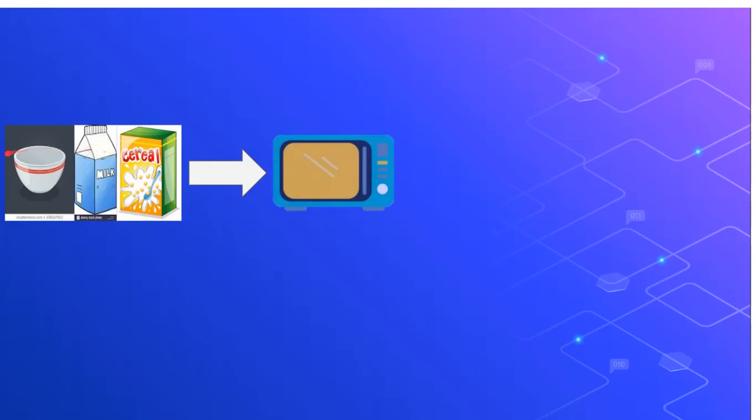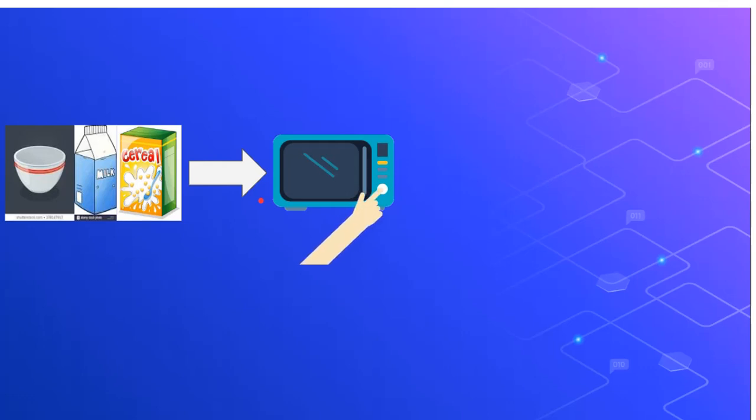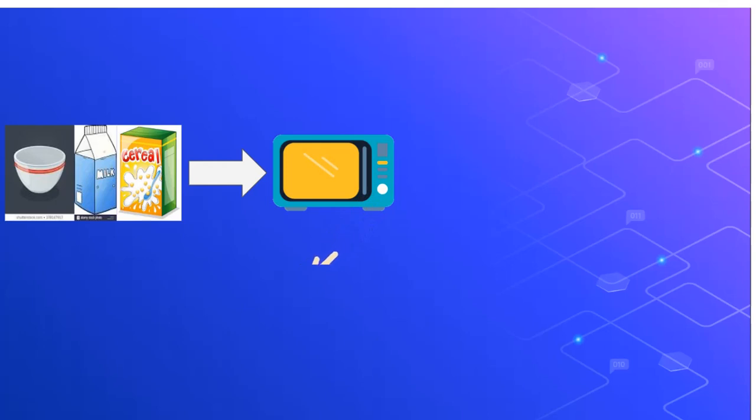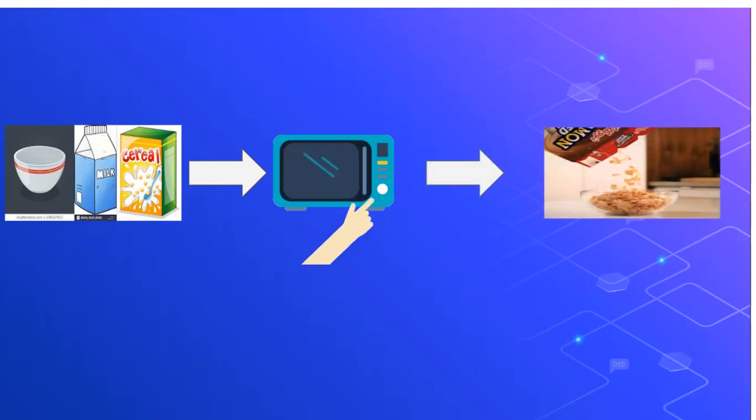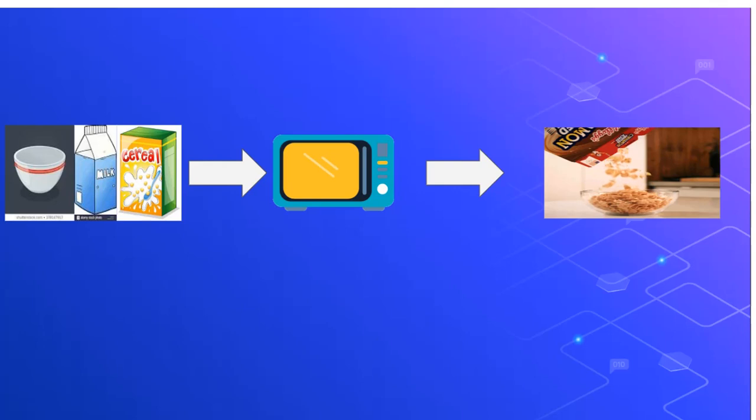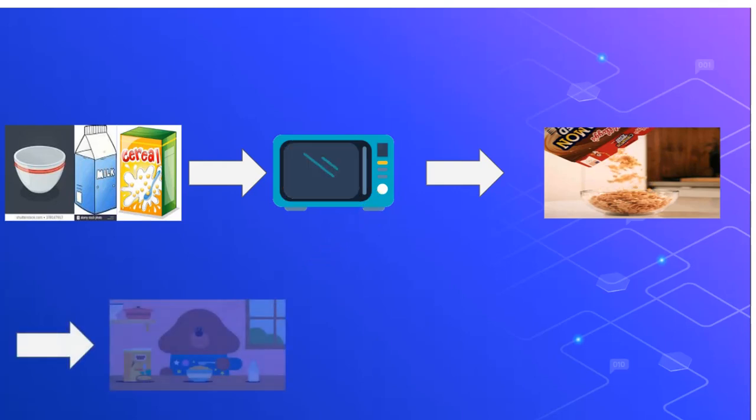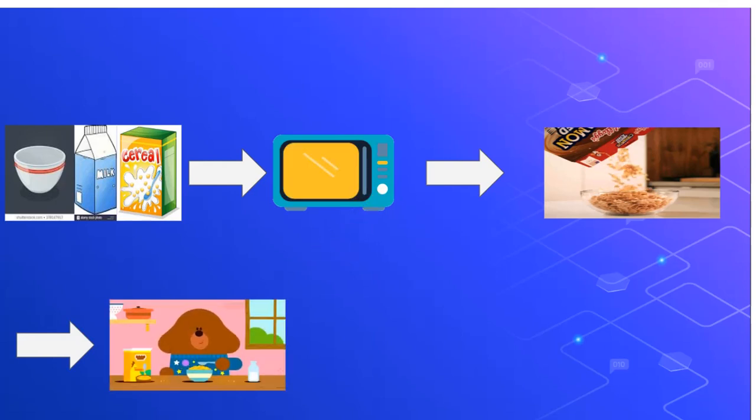Then you pour the milk in the bowl, and you tell your brother to turn on the microwave and put the bowl in the microwave to heat up the milk. Then you tell your brother to put the cereal into the bowl. And last but not least, you tell your brother to enjoy the cereal.